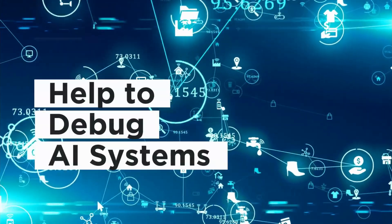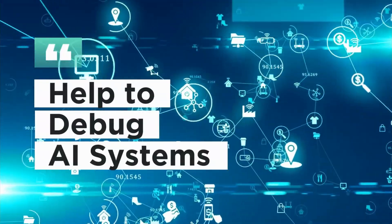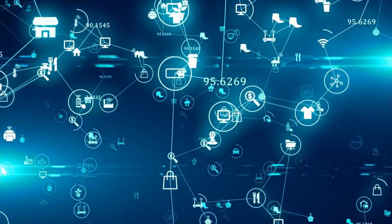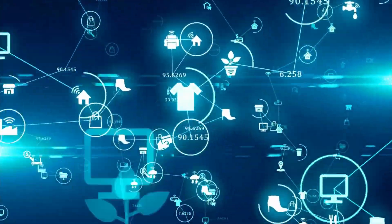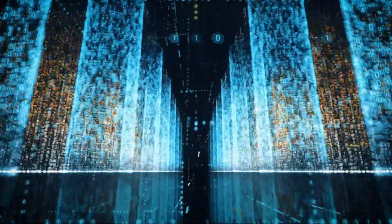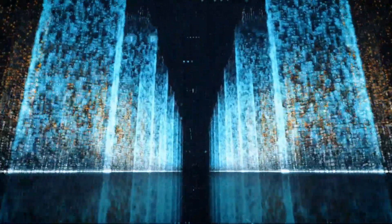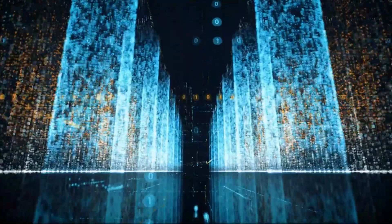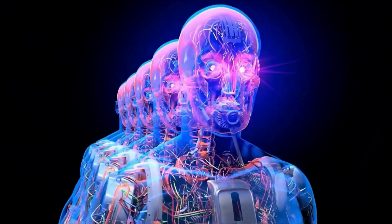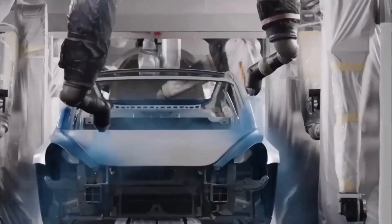Second, XAI can help to debug AI systems. If there's a problem with an AI system, it can be difficult to figure out what the problem is if you don't understand how the system works. XAI can help to provide insights into how the system works, which can make it easier to debug.